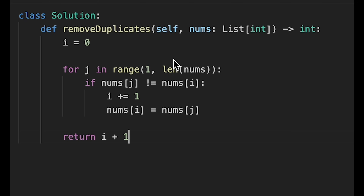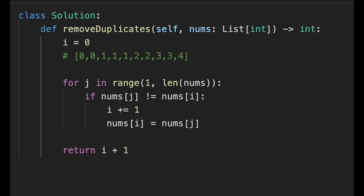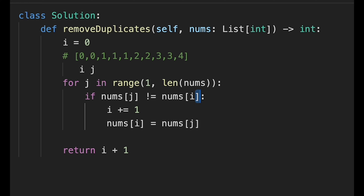Let me explain. We do the same thing as before, but now i is at index zero and j starts from index one. In the previous version, i pointed to the first replacement slot (index one), and we compared against i minus one (index zero). Now i is at index zero, so we don't need minus one — we compare nums[j] directly against nums[i]. When we find a unique number, we want to write to index one, not index zero.